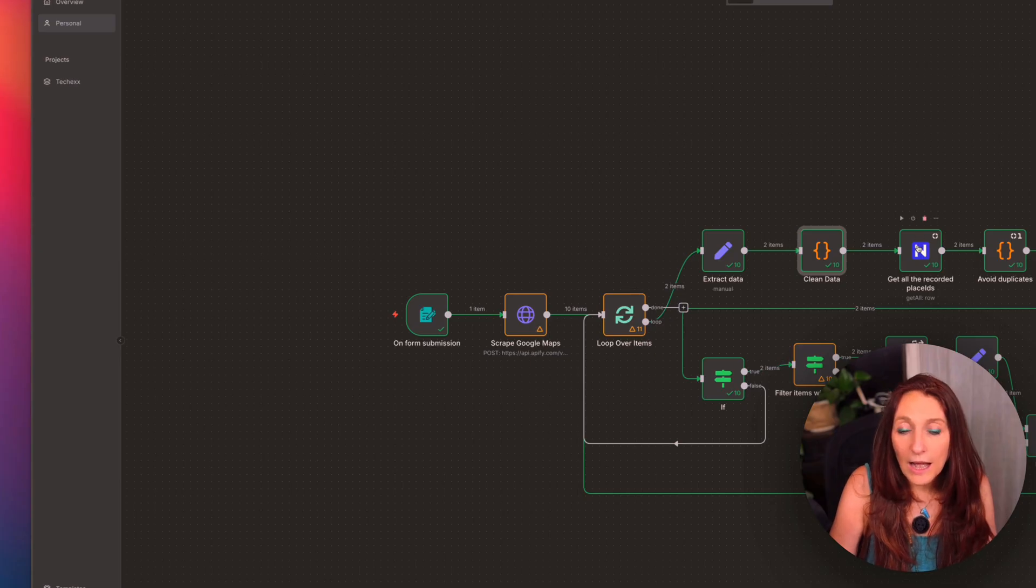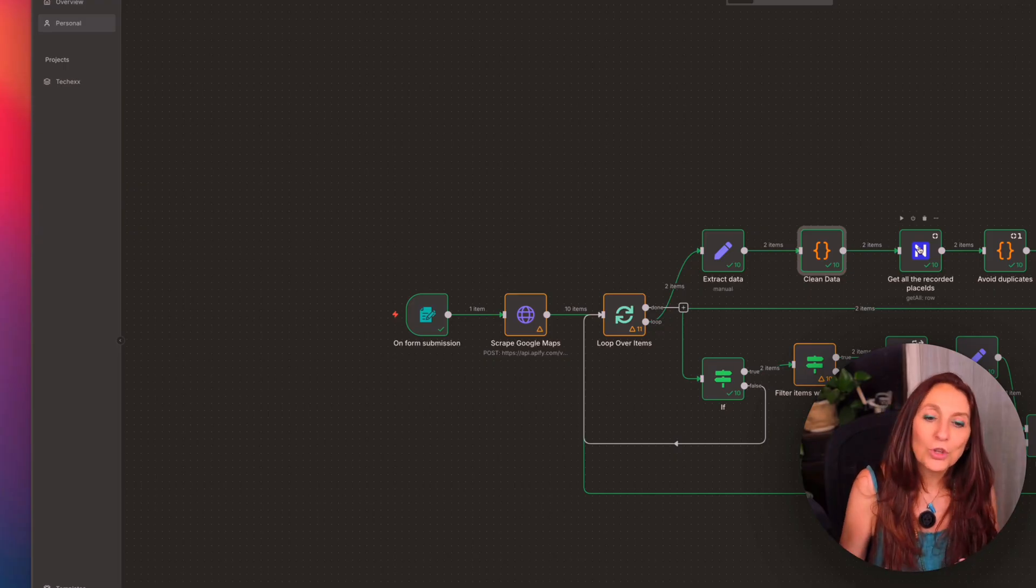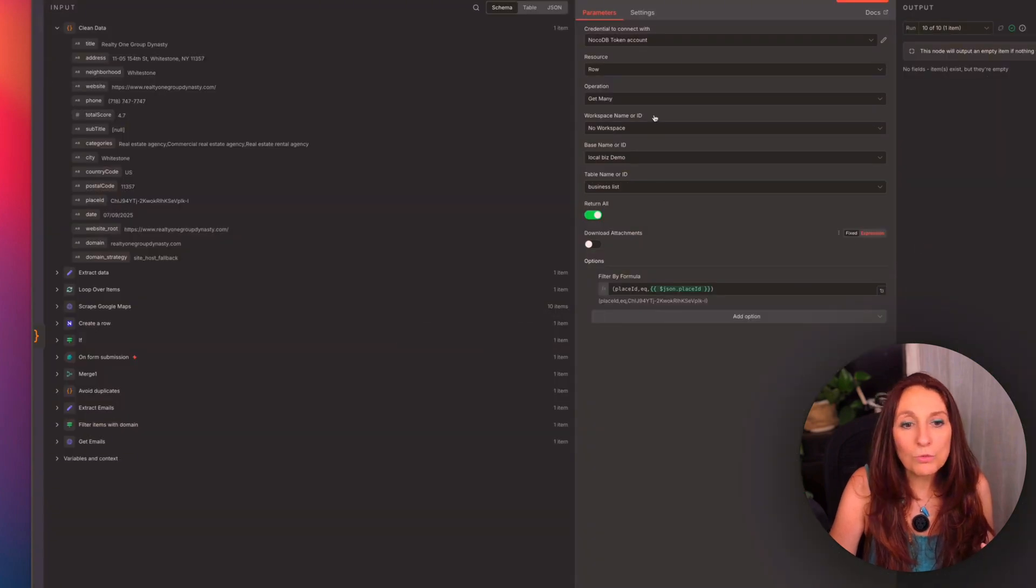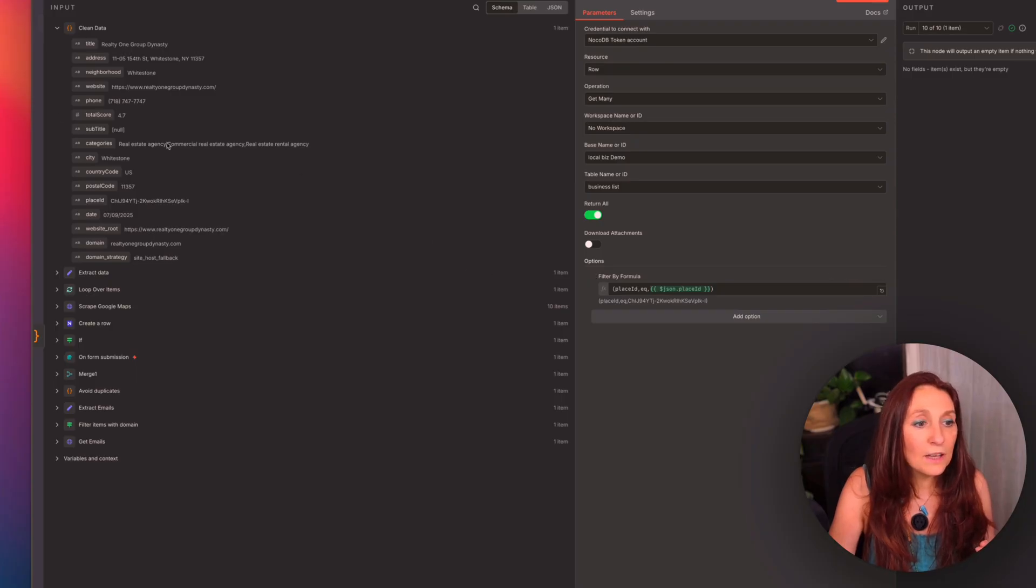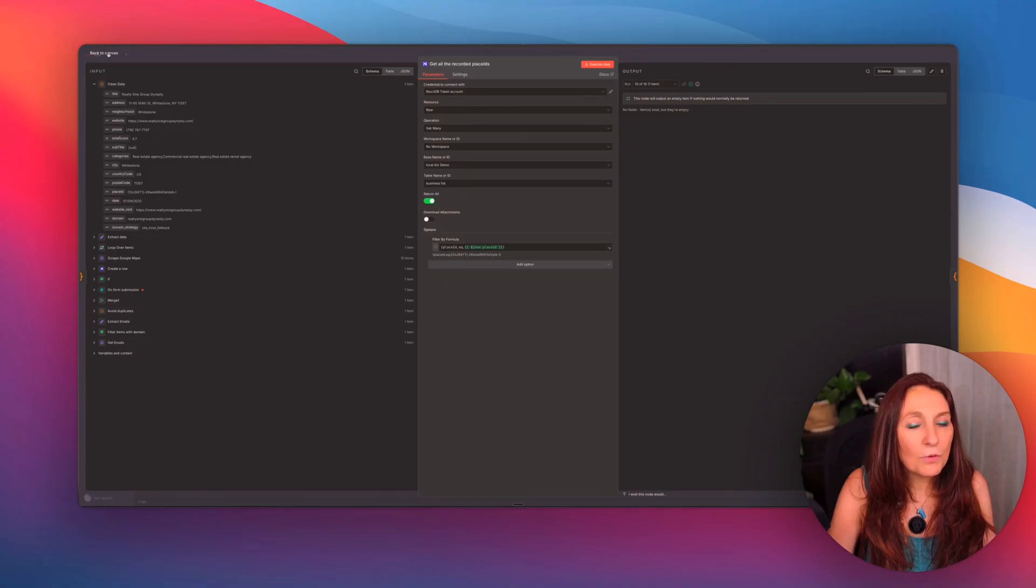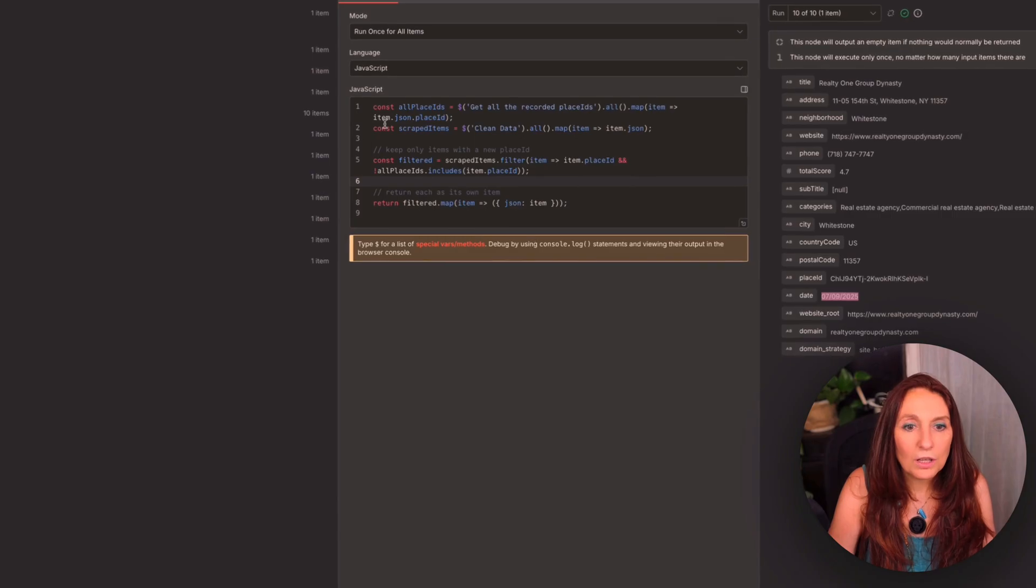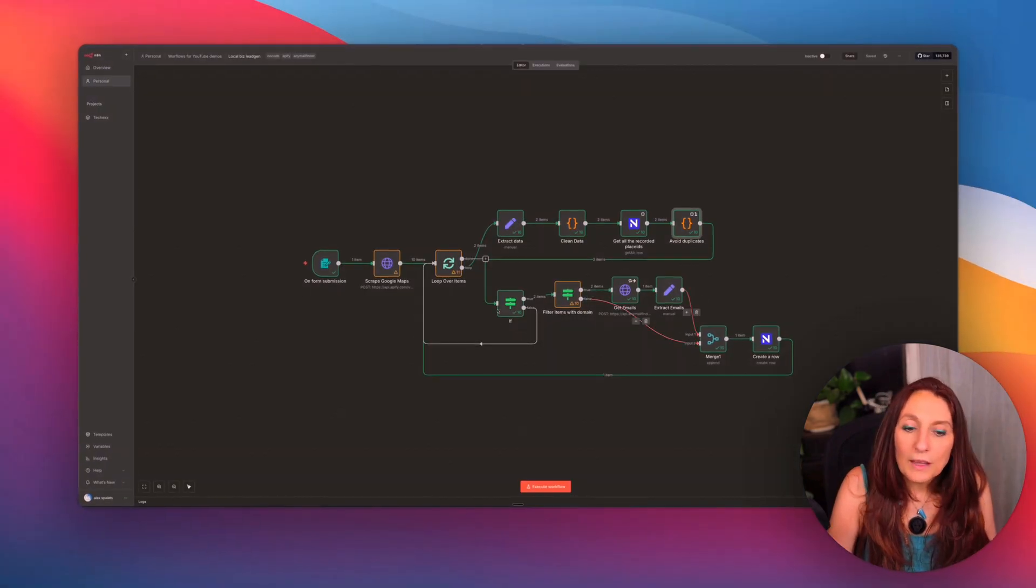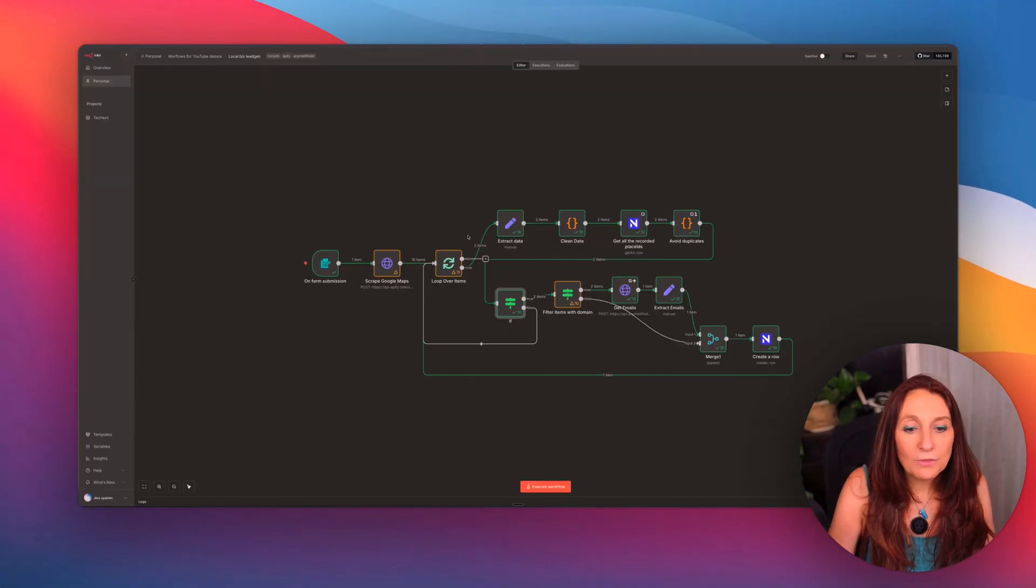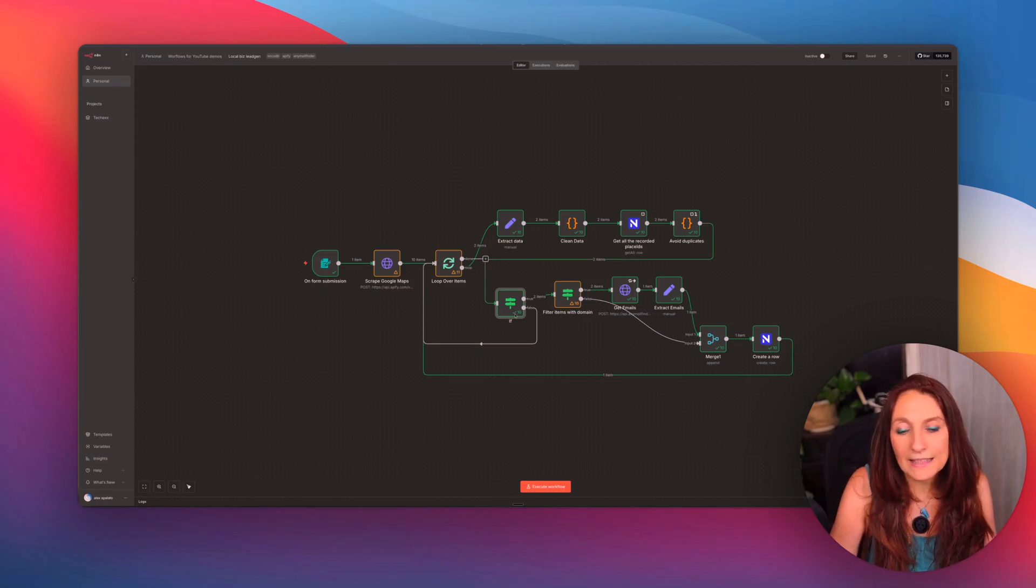From there, I don't want to have duplicate things. If something is already in my NocoDB, I don't want to search again, and to record it again in my database. So I get all the recorded place ID. So here, this is the formula in NocoDB. And so I don't want the place ID to be equal to the place ID from the element I'm searching for. So here, it's not present in the database. So it's empty. And from there, I have a piece of code to avoid duplicates. And so I just want the ones that are not already in the database. So here, if this is empty, it means it's not in the database. So we continue. But if not, we don't want to search the email and to record it. So we go back to the loop and we treat the next element.